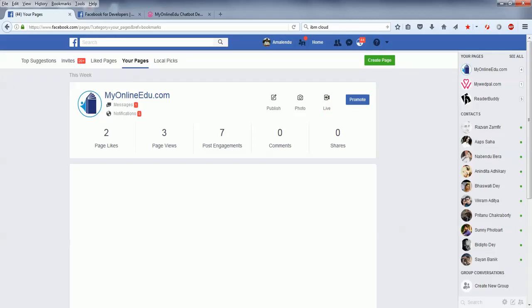Hello everyone, welcome to MyOnlineEdu.com's video tutorial. In this video tutorial, we'll learn how you can integrate your chatbot using Facebook Messenger.